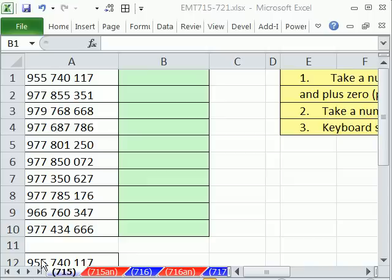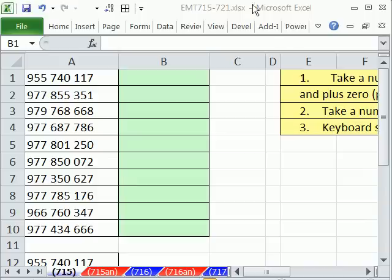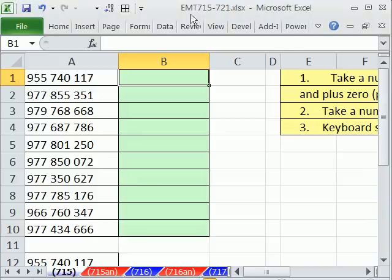Welcome to ExoMagic Trick number 715. If you want to download this workbook and follow along, click on my YouTube channel and click on my college website link, and you can download the workbook, ExoMagic Trick 715 to 721.